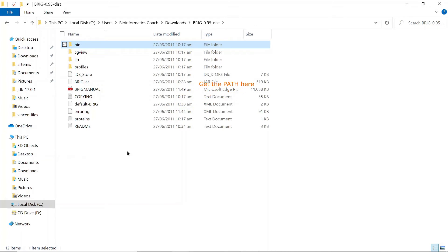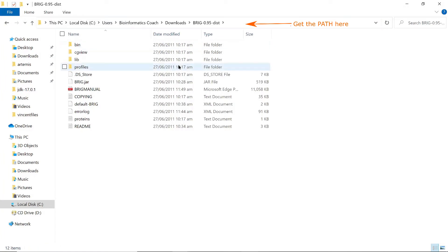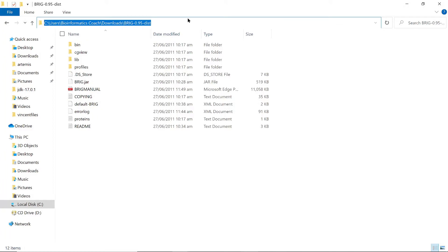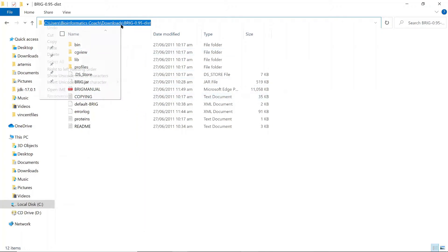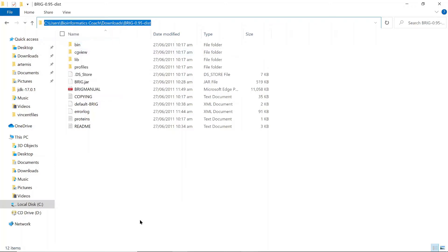What you need to do first is to get a path—that's what I recommend for you to do. On this bar here where you have your path, Local PC, blah blah blah, just click on the right side here, any empty space on the right. You have some text being shown here for you. This text is the path to the BRIG.jar file. Just copy this path, copy it, and that's it.